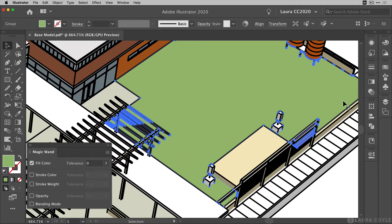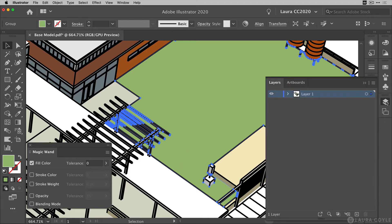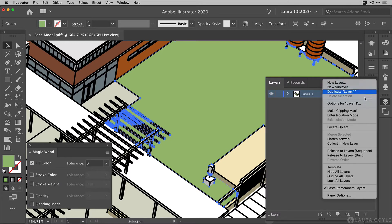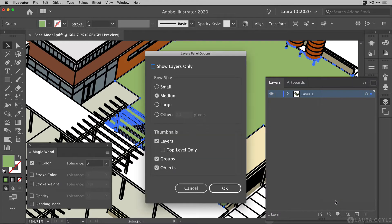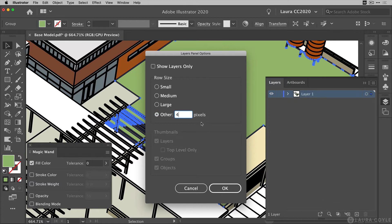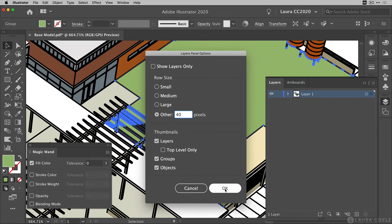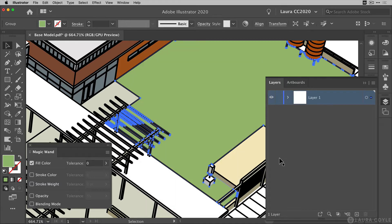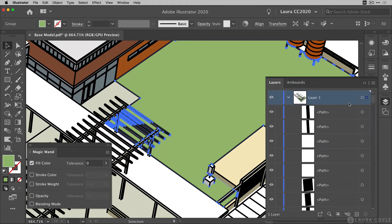But let's go ahead and go to the layers panel right here. And I'm going to go to layer options, panel options, and choose a large size so that we can really see the layer thumbnails better. So I've typed in 40 pixels. I'll click OK. And now we have larger thumbnails. So everything in this file is just on one layer. That's how it comes out in the PDF.